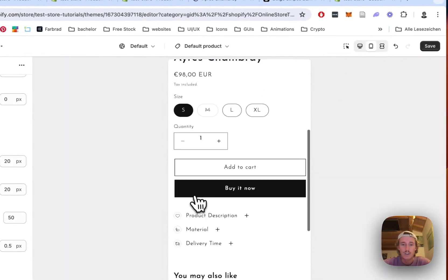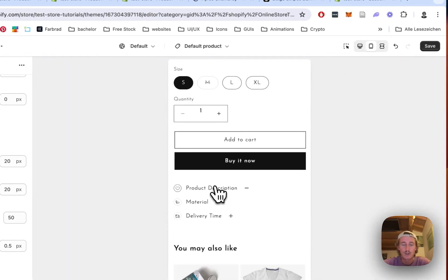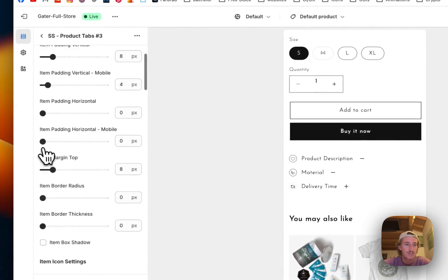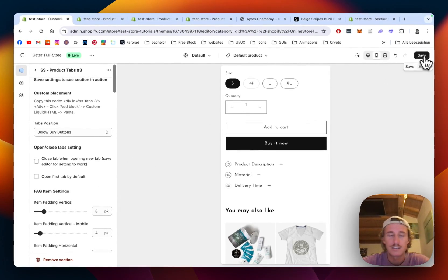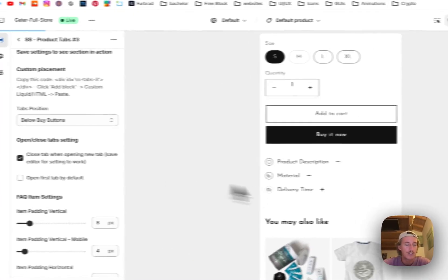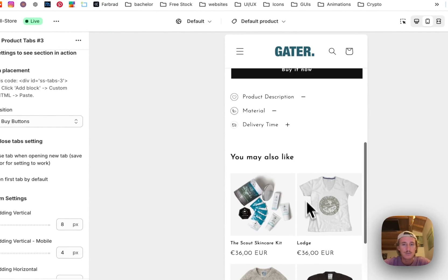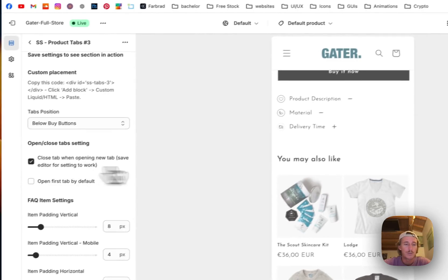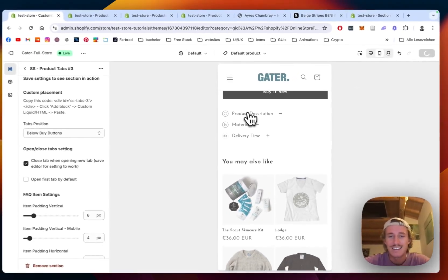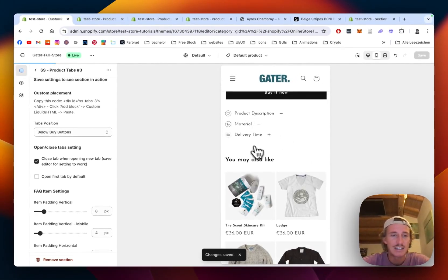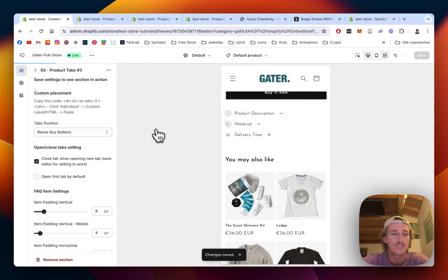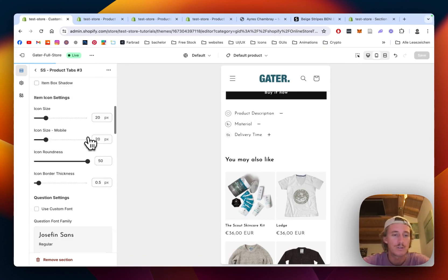One thing I didn't show you yet is that it works perfectly fine on mobile as well — it's a big space saver. If I click on those tabs, this is also looking really nice. Here we can enable the close tab when opening a new one — I think this is quite cool. If one is open, the other one closes up. Let's save it quickly — sometimes in the editor it does some weird stuff, but in the live version it will do exactly what it's supposed to do.